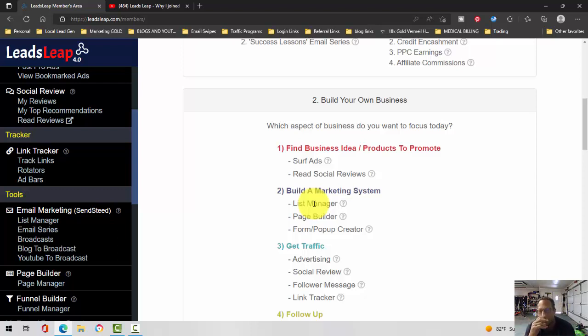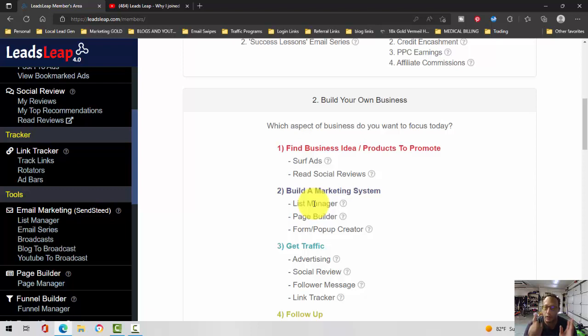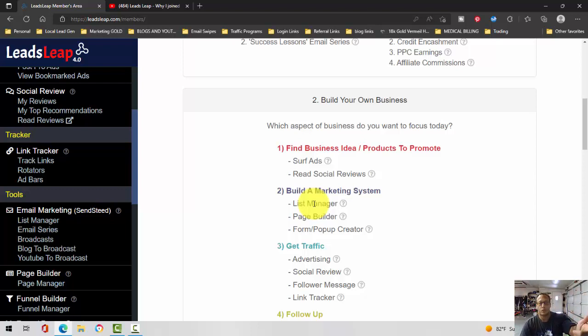Aweber sometimes doesn't like affiliate marketing opportunities and they'll shut down your account. GetResponse will do the same, but it happened to me less. Also, GetResponse has a feature that I like that the SendSteed autoresponder and Aweber does not. But anyway, aside from that, Leads Leap is free to join.